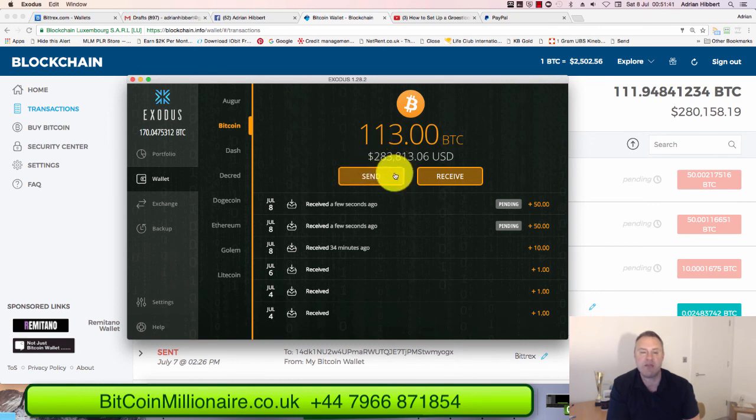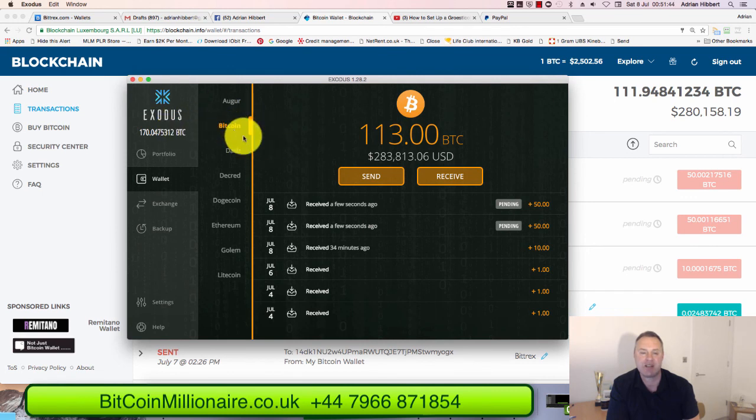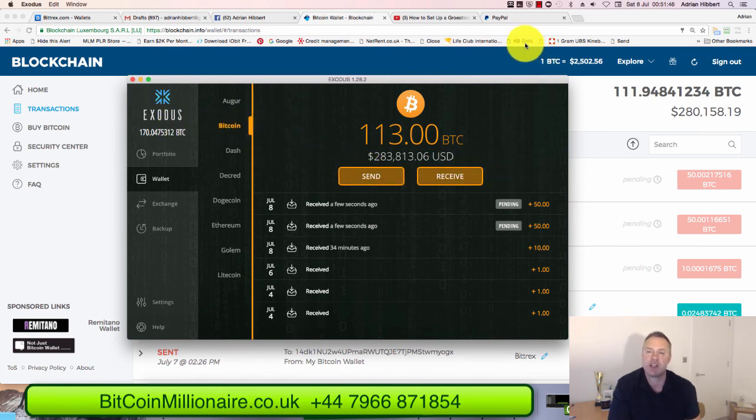That's how easy it is to move your bitcoins from Blockchain to the Exodus wallet. Thanks everyone — catch you in the next video, cheers for now.